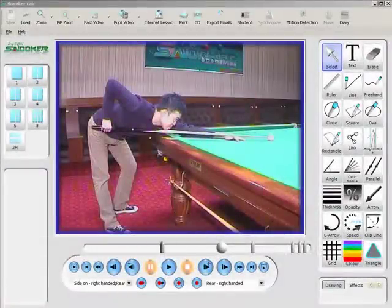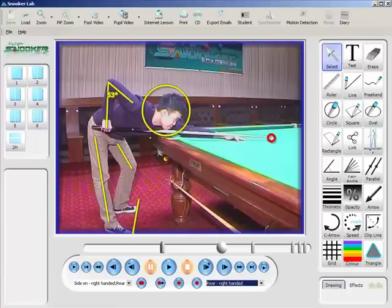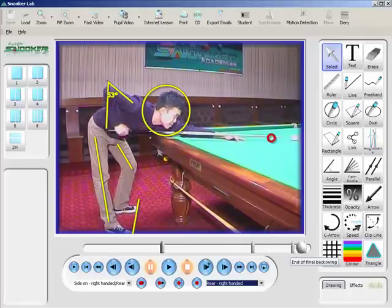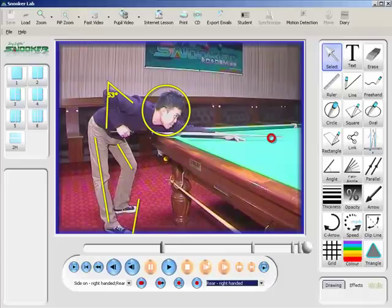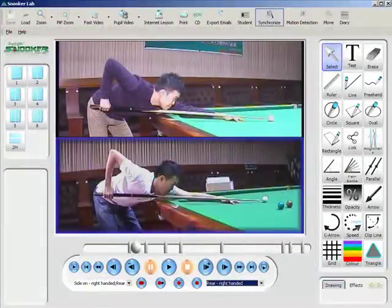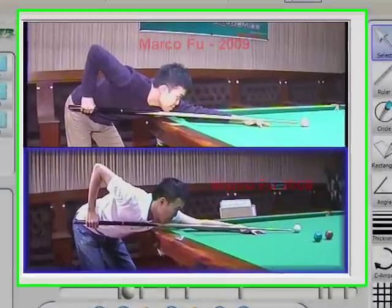SnookerLab allows us to add drawings to video. It also allows us to compare a player's cue action over time so that we can monitor if there have been any technical changes.